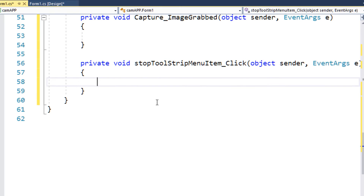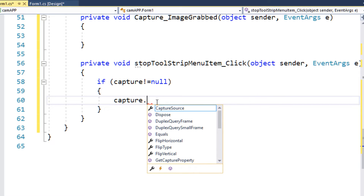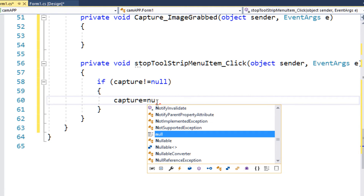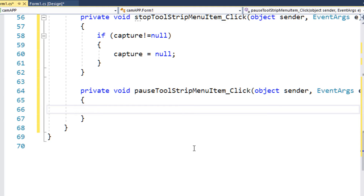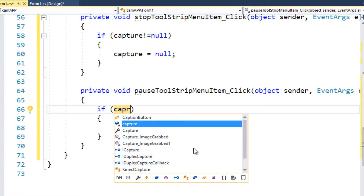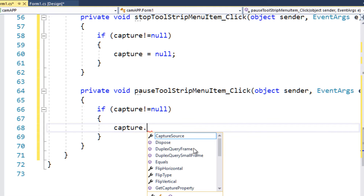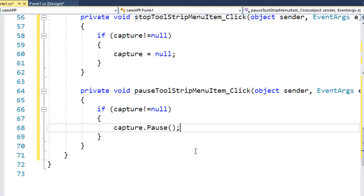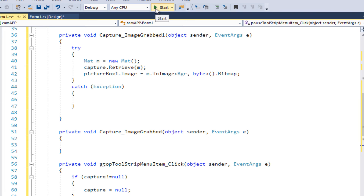For Stop: if capture is not null, I set capture to null to destroy the object. For Pause: if capture is not null, I call capture.Pause(), which pauses capturing from the camera. That's it — let me run the application and check.